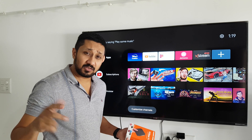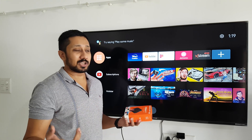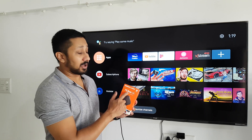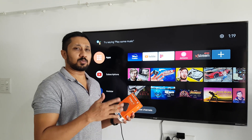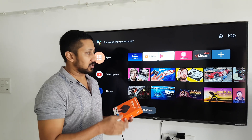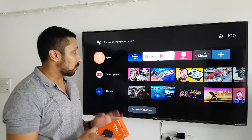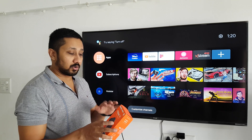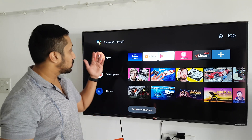Hi guys, back again with another video. This video is going to be a 'what to expect' video for the MI Box 4K. This is going to be the first video of the series, and I'll be showing you what the 4K box can actually do.